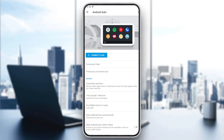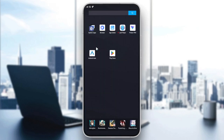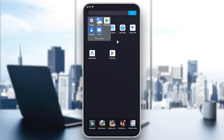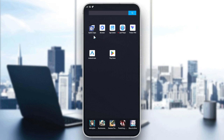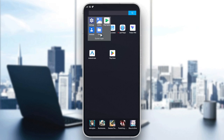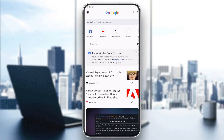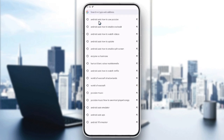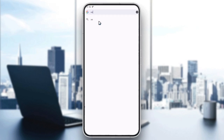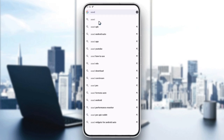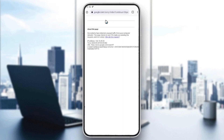Now all we need to do is to download an app to let us mirror all our Android apps on the car. Basically we need to go to Google Chrome or any search engine you have and search for 'AAA the APK'.